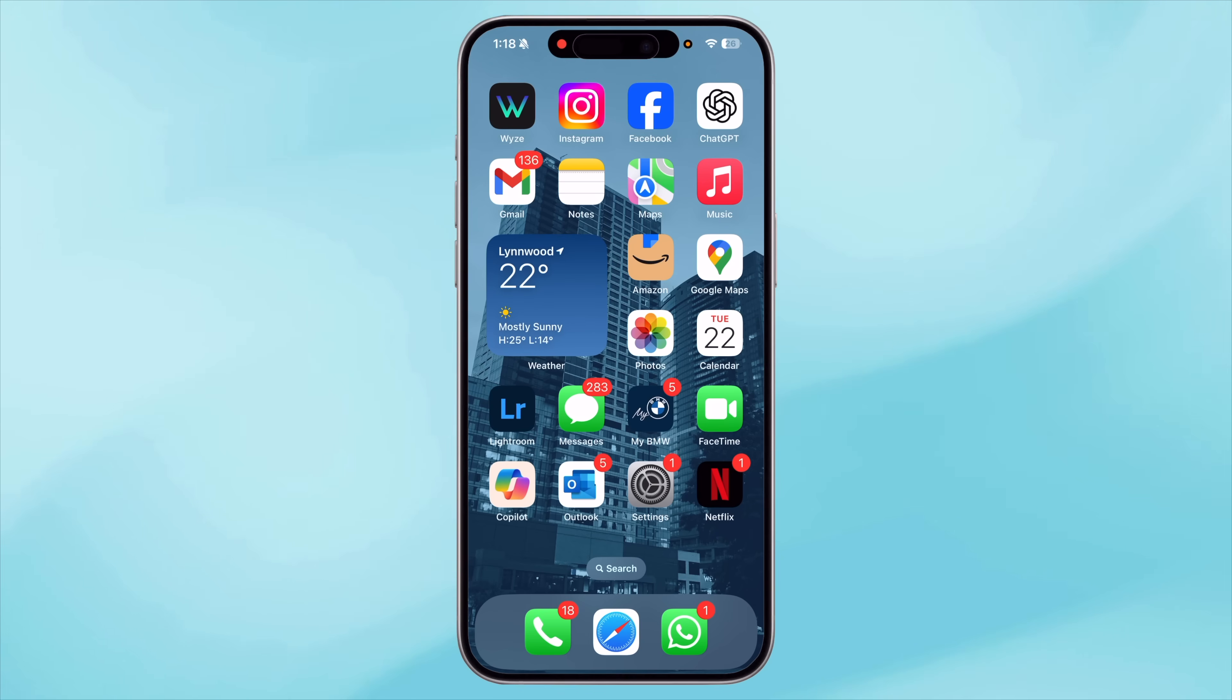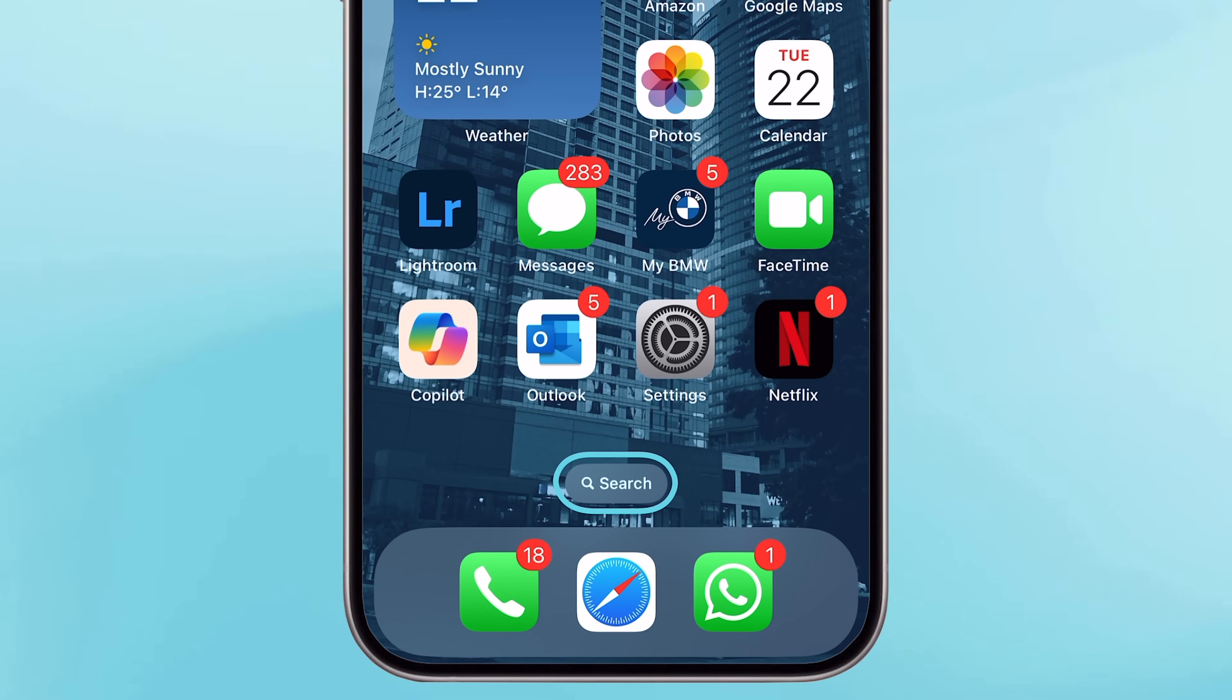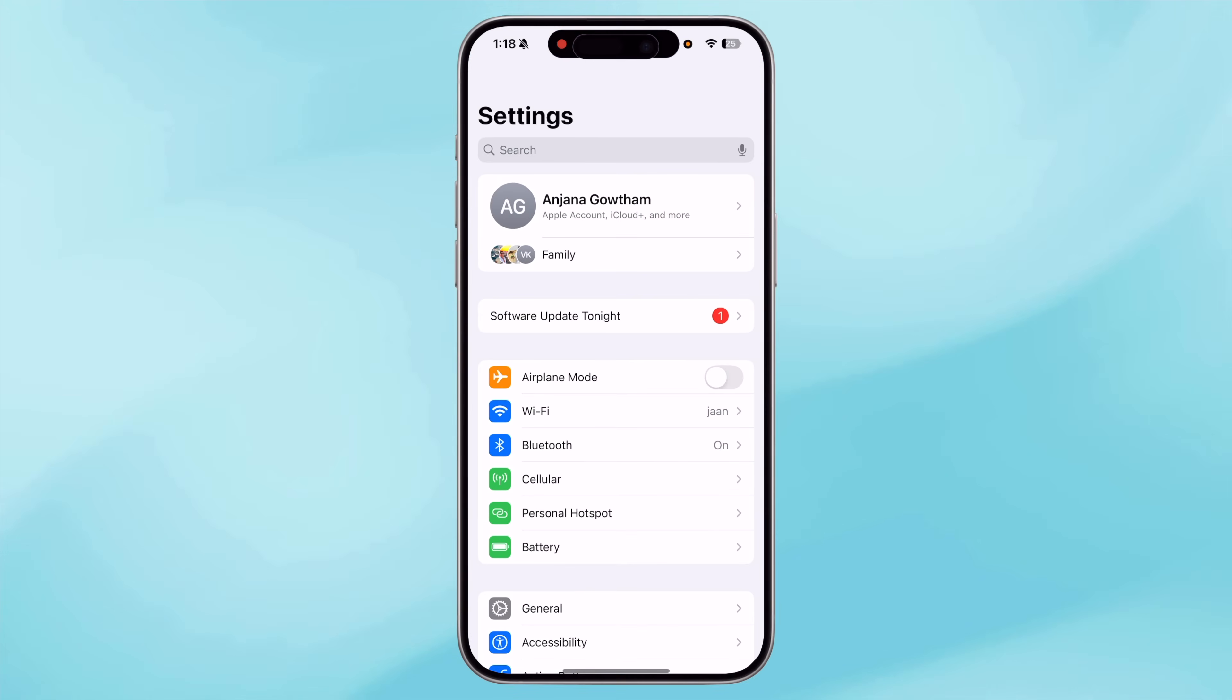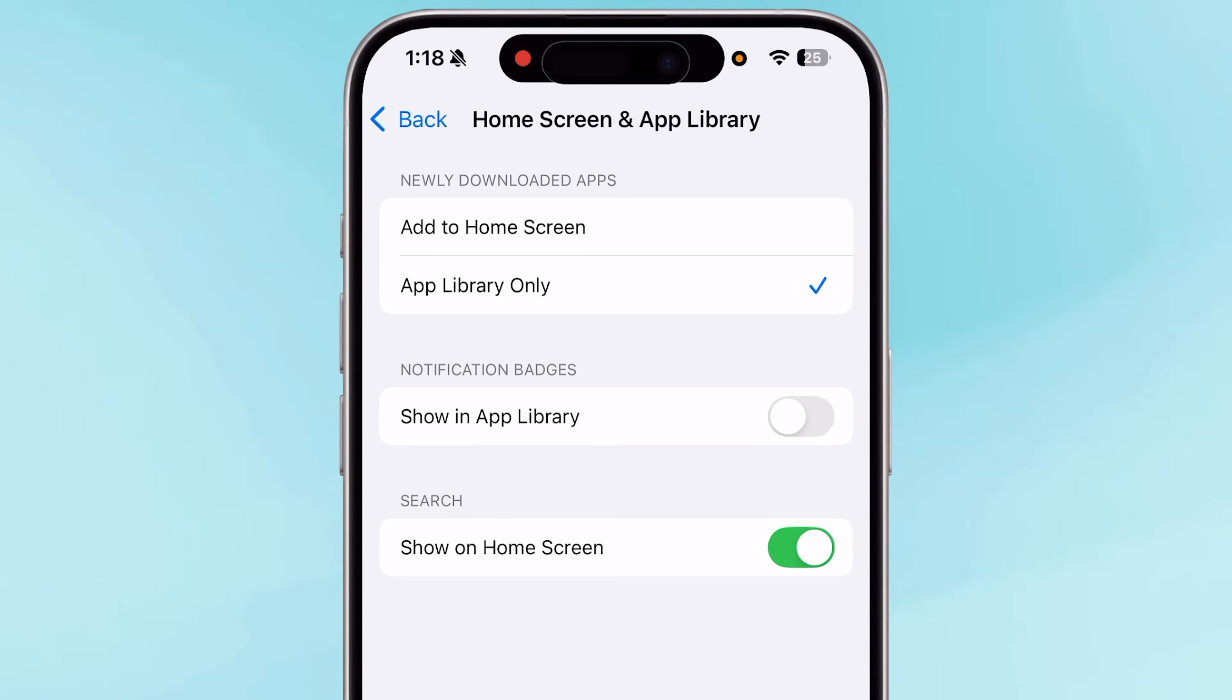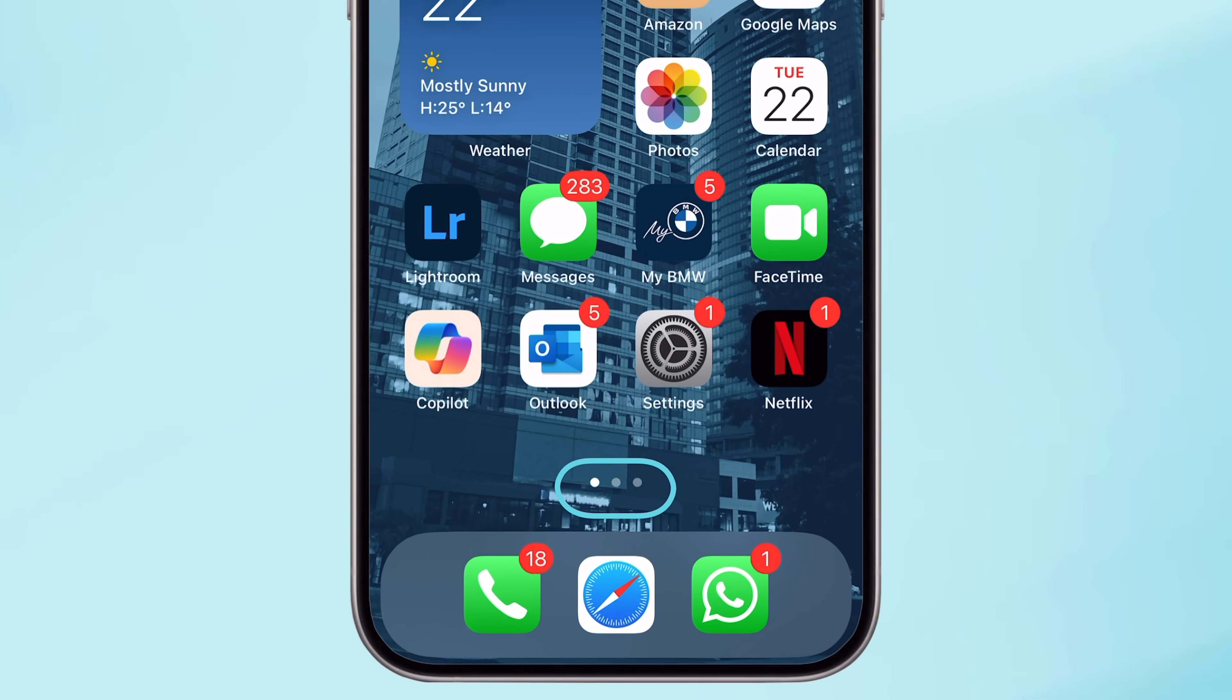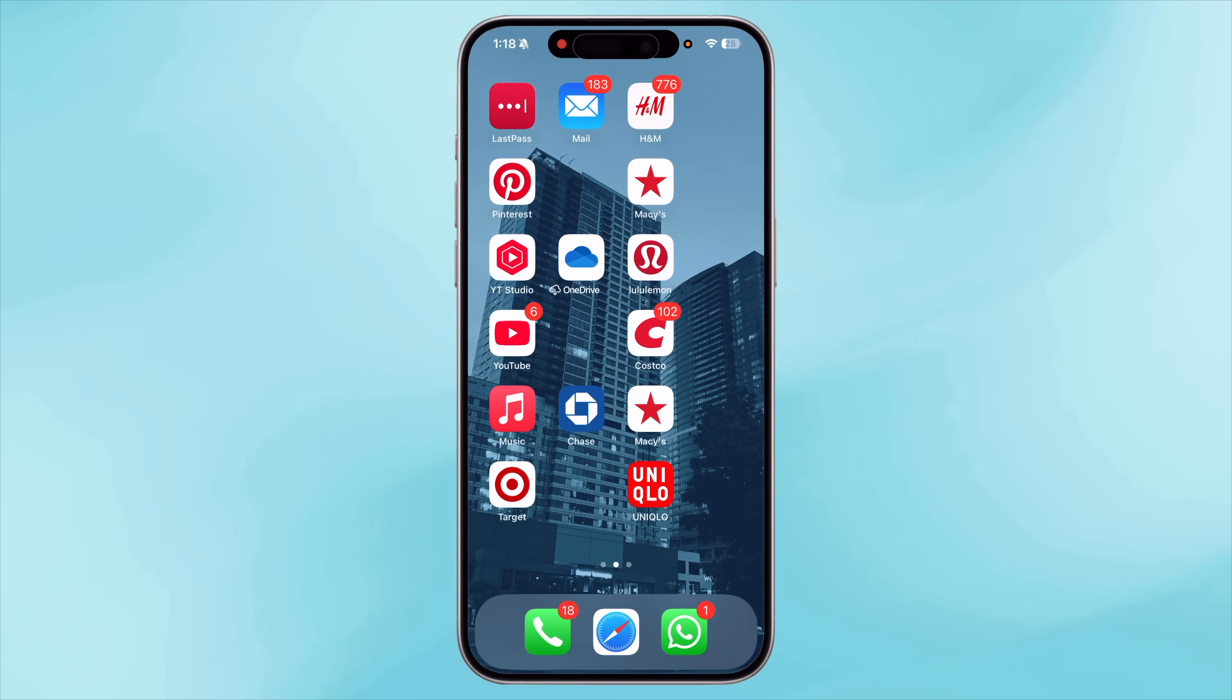As my theme for this setup is minimalistic, let me first get rid of the search button at the bottom of the screen. I don't use it at all and might as well remove it. To do this, I will go to Settings, Home Screen and App Library, and in here I will disable 'show on home screen' under the search section. Now the search button is gone, but it still has these three dots to denote my other home screen pages.